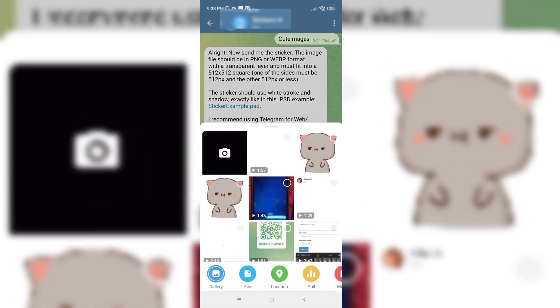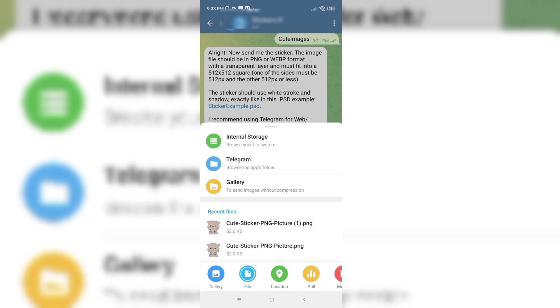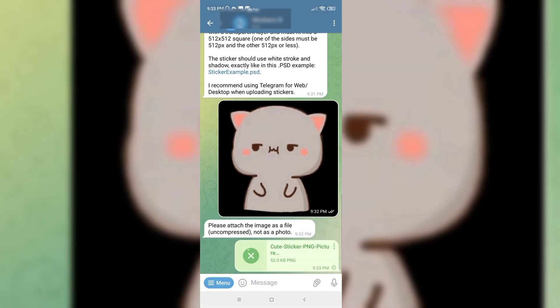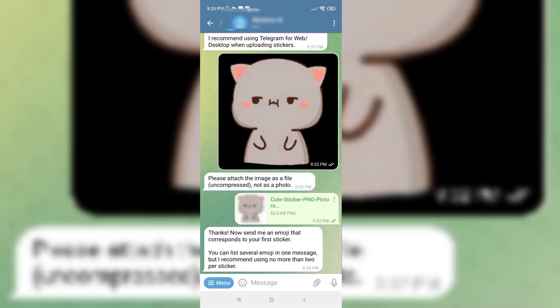They want it as a file, so I would click on it again and here it's in PNG format now.